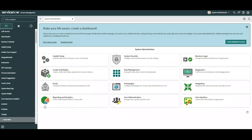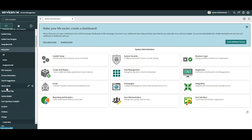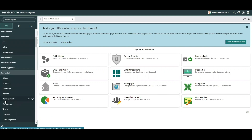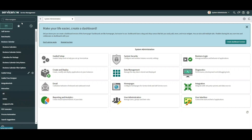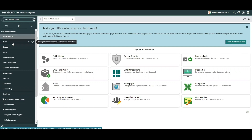Jumping into our developer instance as an admin, I automatically have access to all application menus and modules within the platform. However, today we are going to focus heavily on the user administration application menu. To begin, we're going to take a look at how to create a user, which is essential to use the features within ServiceNow.